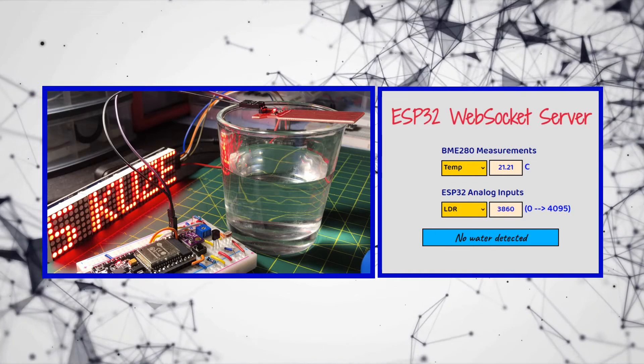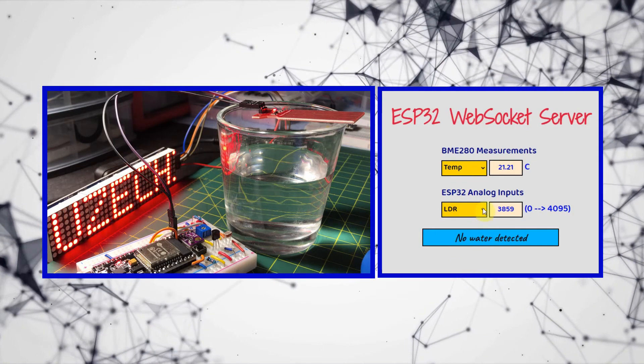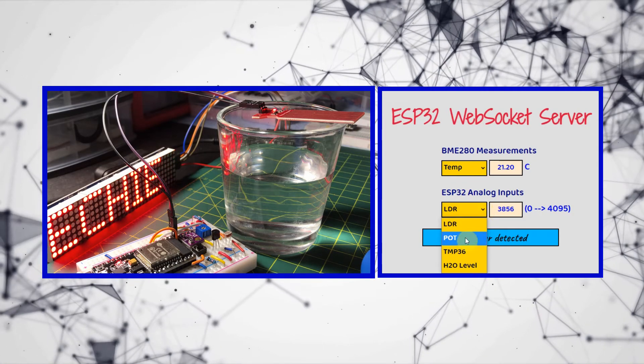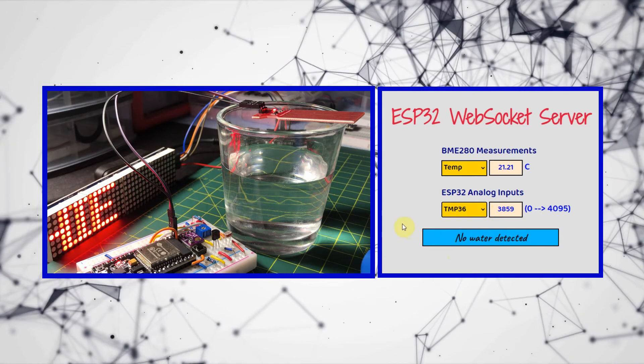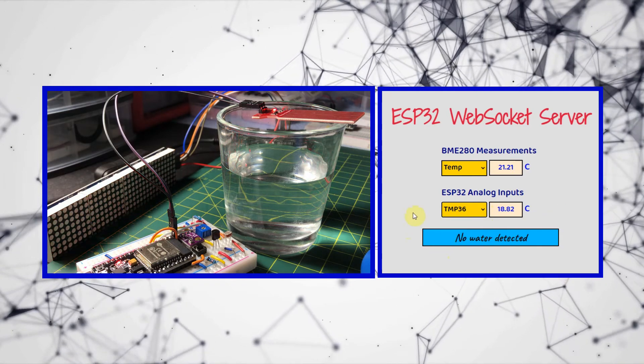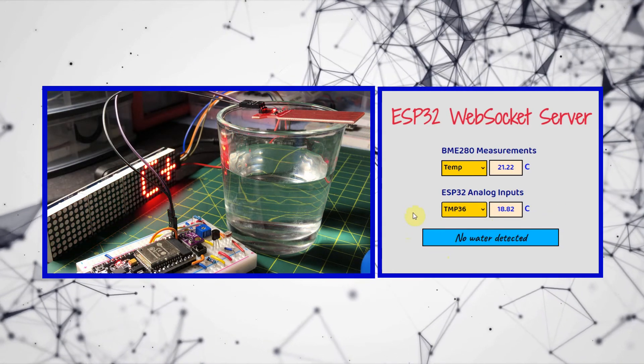And now for a quick demonstration. First, we check the TMP36 temperature in Celsius.